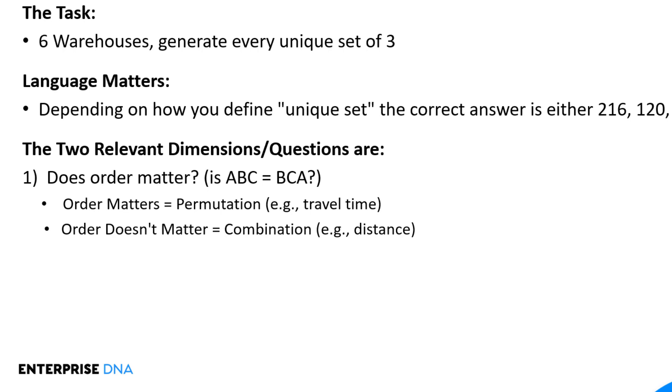And if order matters, we're talking about permutations. And a good example of permutations where order could matter when we're talking about a warehouse context is in the case of travel time. So it very well might be that if you visit warehouse A and then warehouse B and warehouse C, the travel time due to traffic, flow with traffic against traffic, the time that you arrive at each warehouse could be quite different depending on the order in which you visit them.